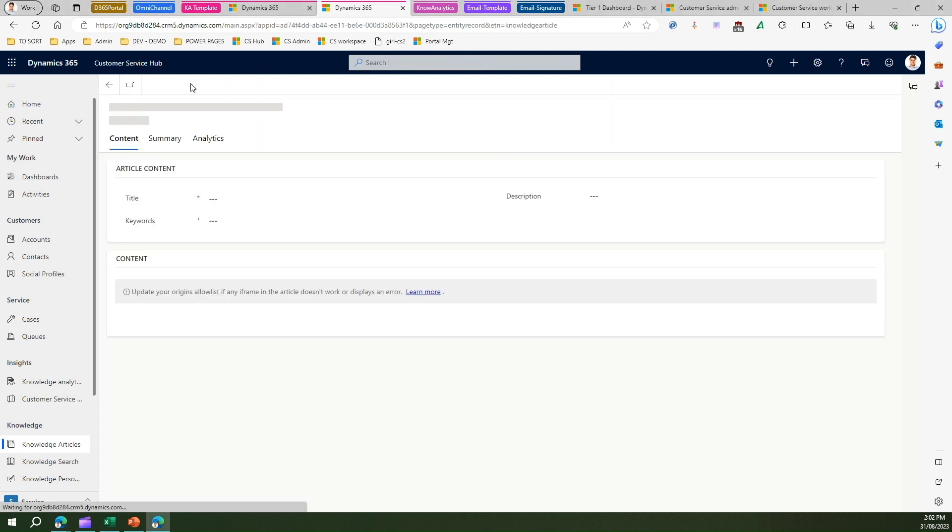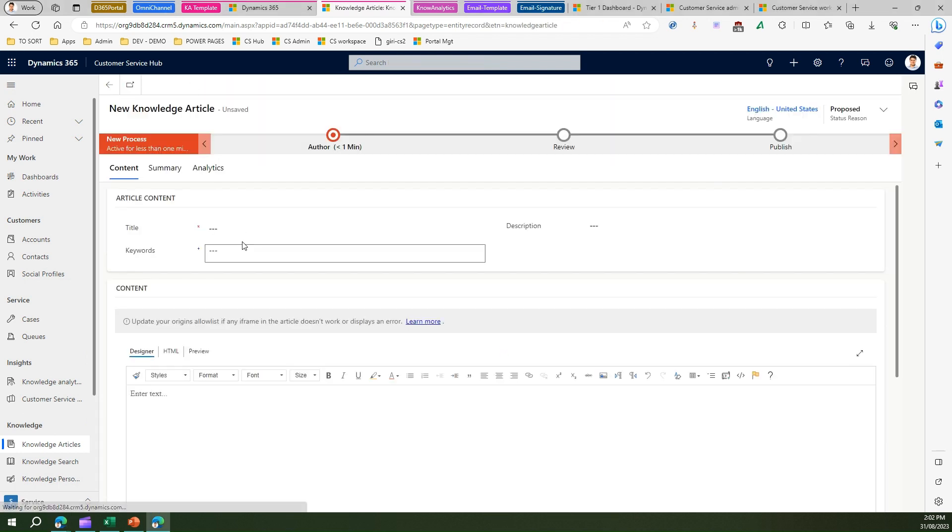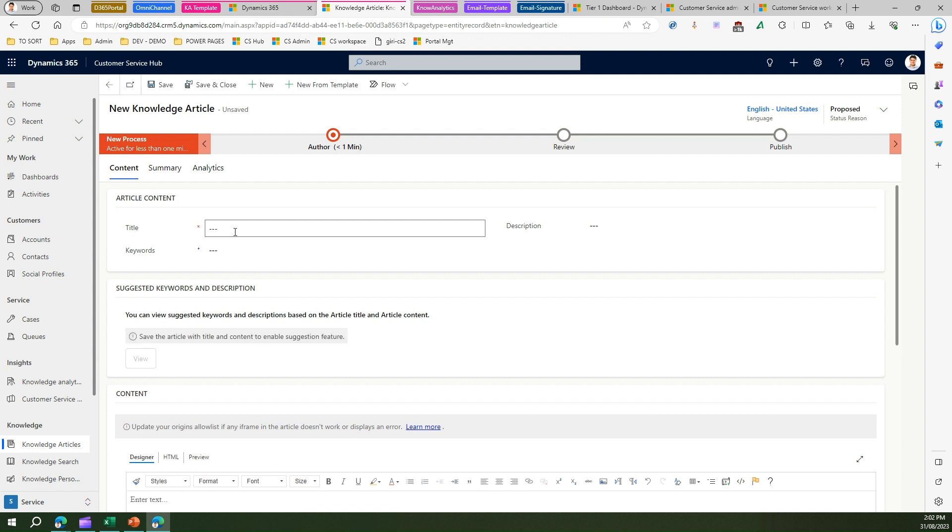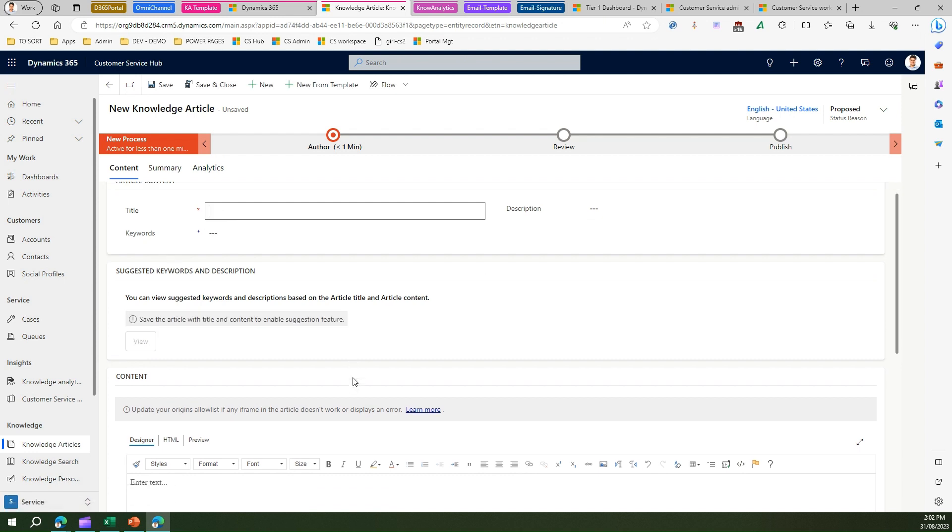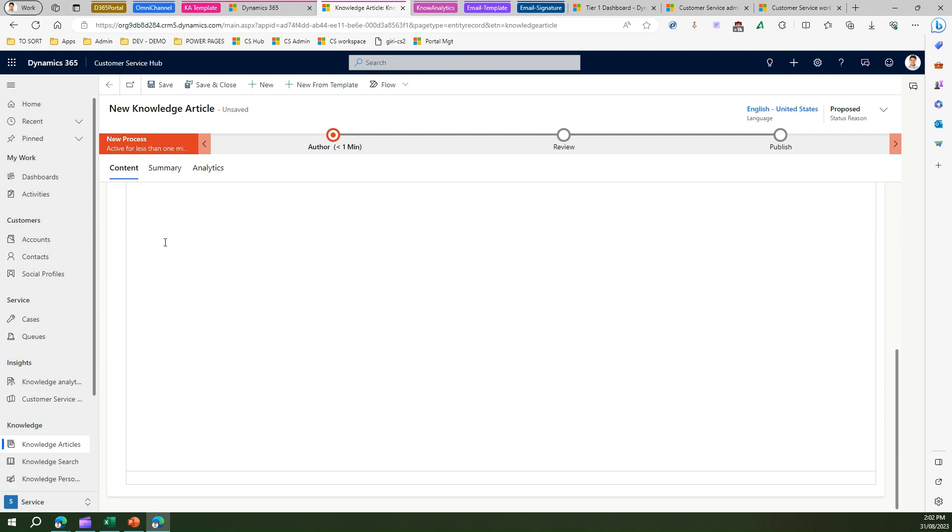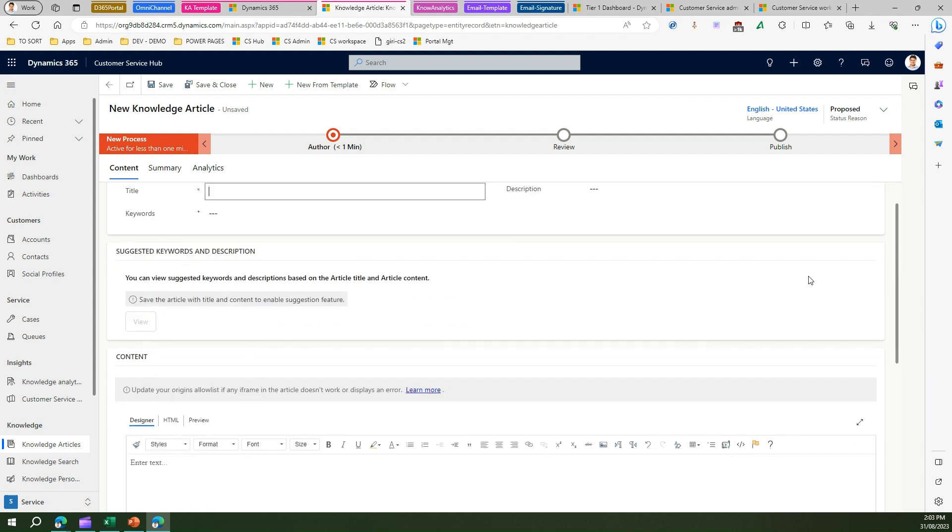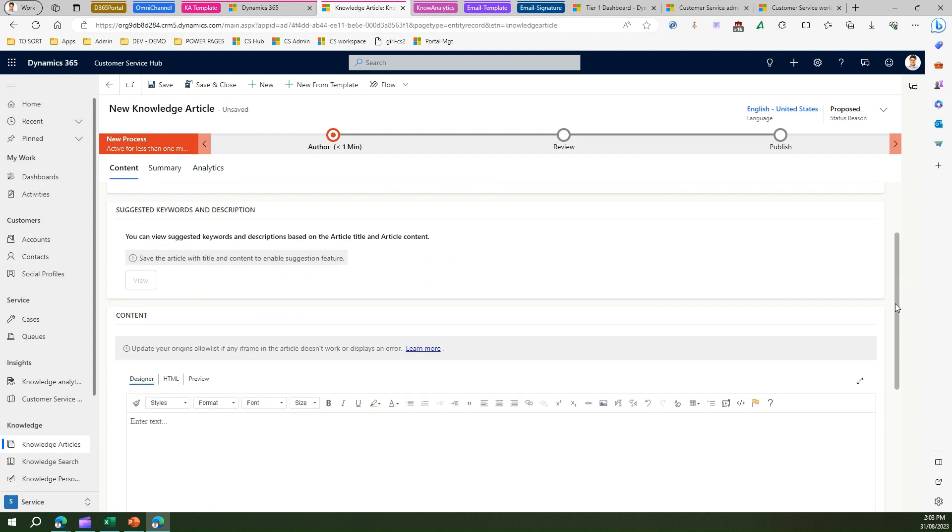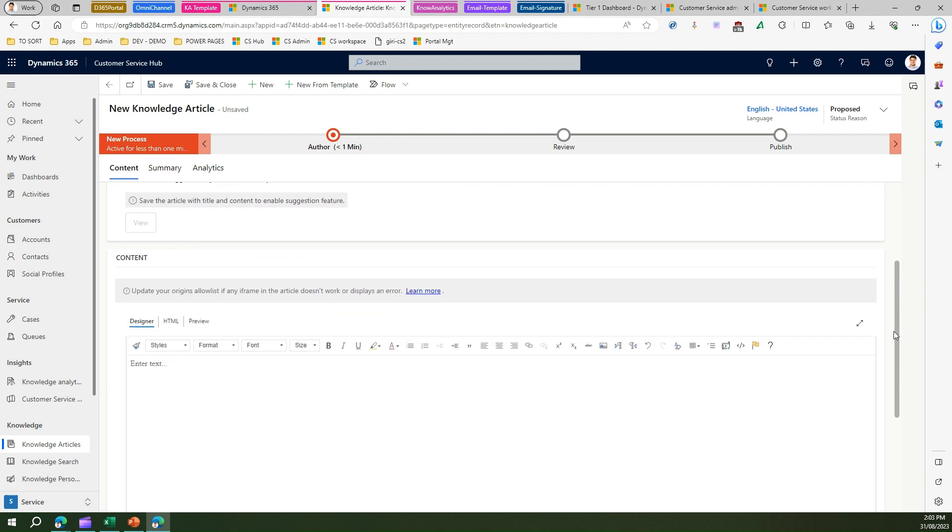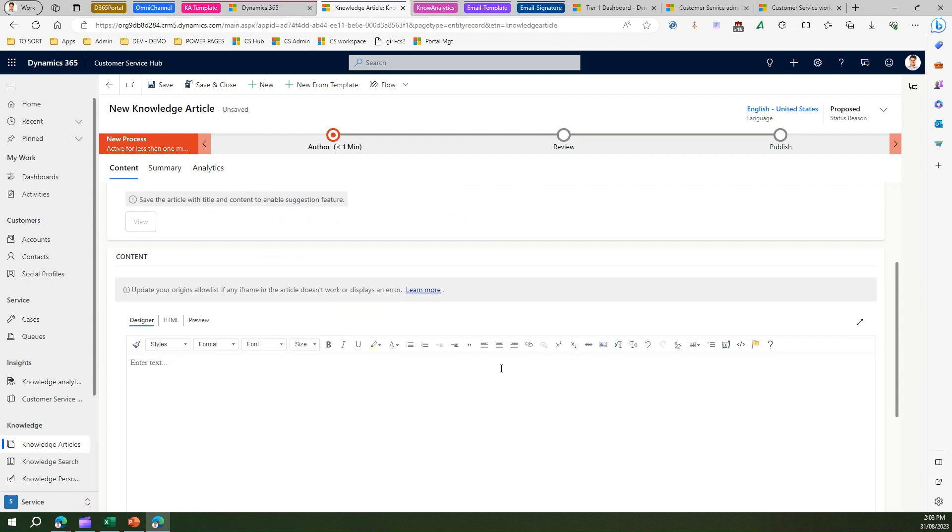I can go ahead and create my knowledge article. So let's imagine everyone starts creating their own knowledge article. They can put a title, they can put a keyword description, and then they can start designing the content. Now if there are five users within an organization and all those five users start creating their own way of creating content, there won't be any standard set.